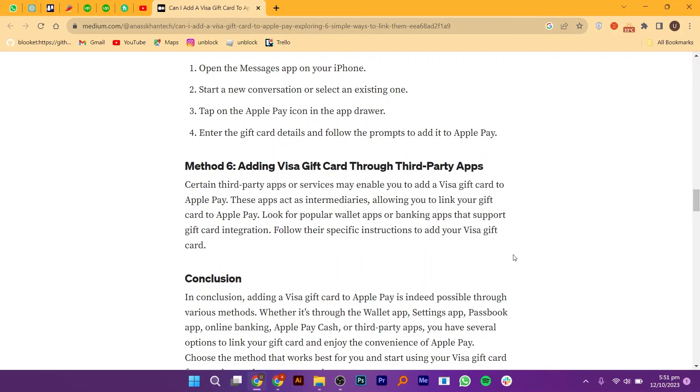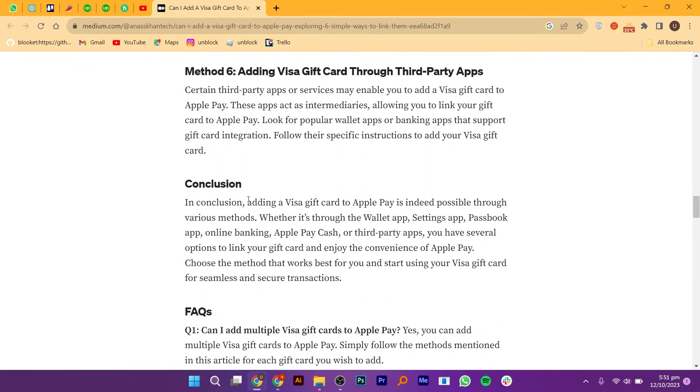Look for popular wallet apps or banking apps that support gift card integration. Follow their specific instructions to add your Visa gift card.